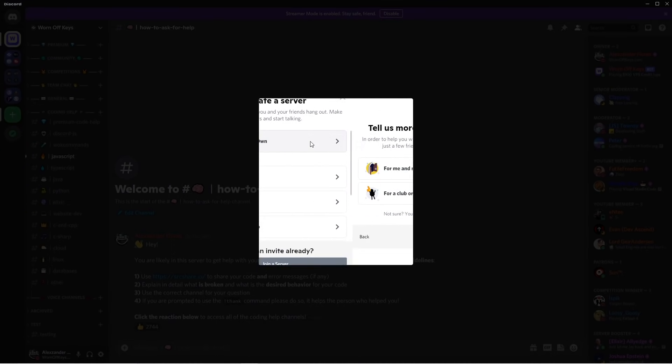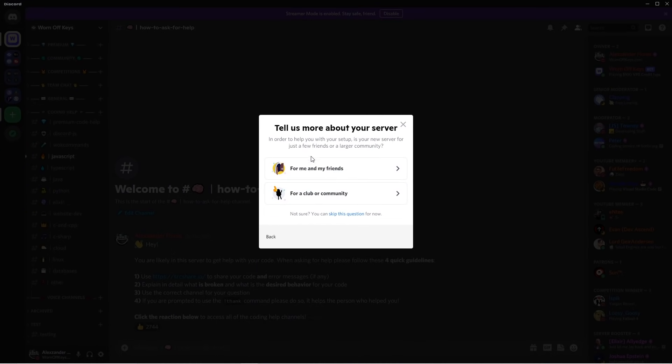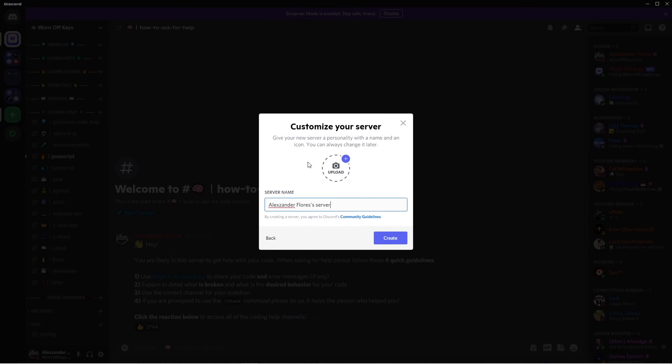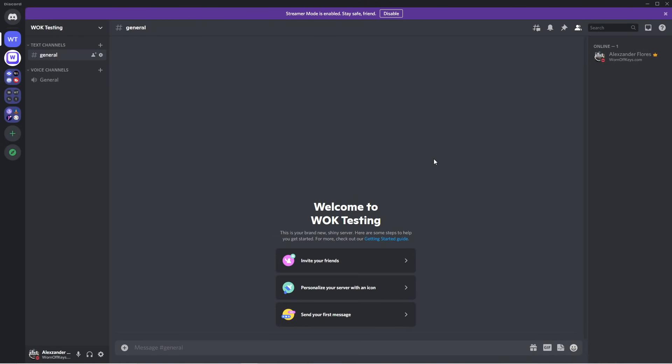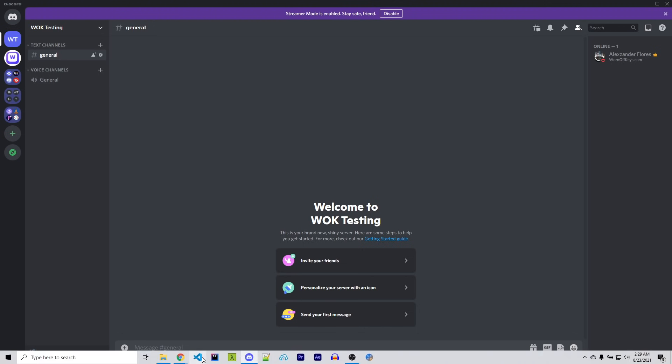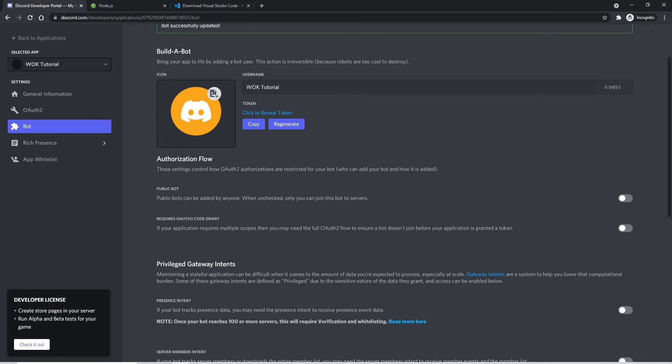We can click on Create My Own, and then for me and my friends. The server name is going to be WornOffKeys Testing. But of course, you can name yours whatever you want. I'm going to click on Create. So we're finally inside of our own test server. Let's go ahead and invite our bot.